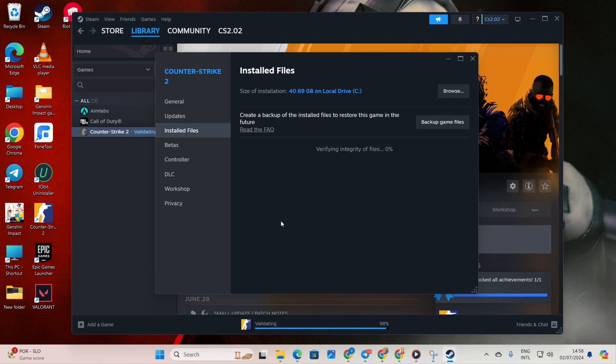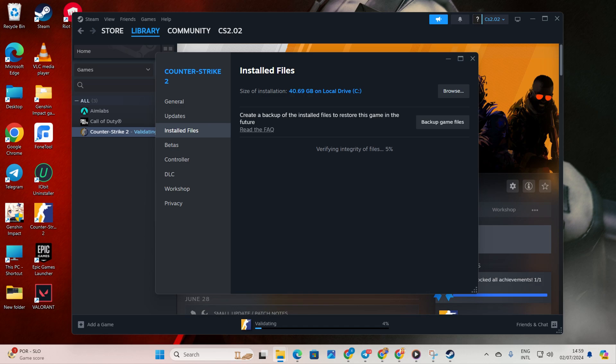Once done, the issue should be resolved. And that's it. You've successfully tackled the unable to establish connection with game server error in Counter-Strike 2. If you found this video helpful, don't forget to hit that like button. Have any suggestions? Drop them in the comments below and I'll get back to you real soon. And don't forget to subscribe to the channel. Thanks for tuning in.